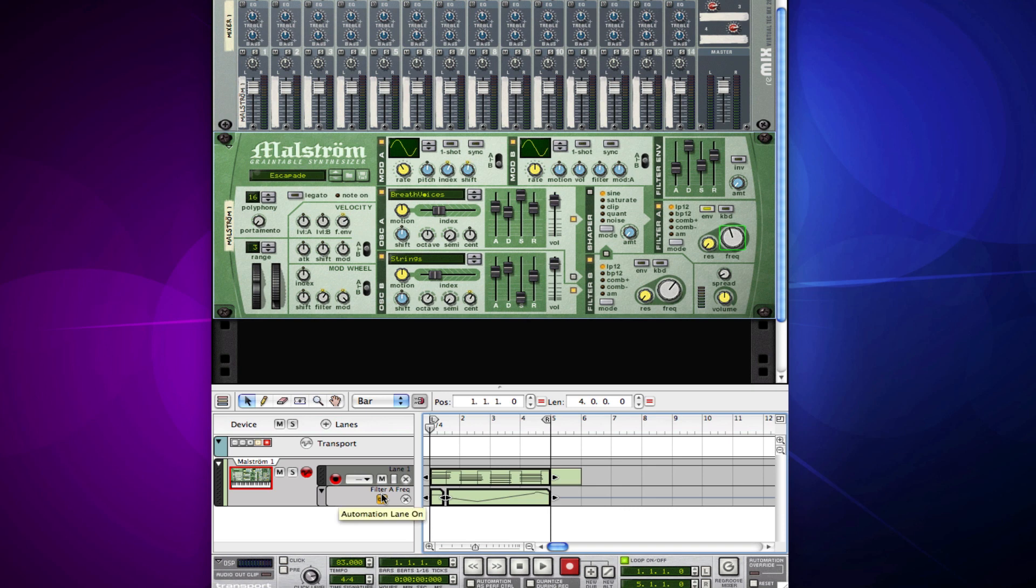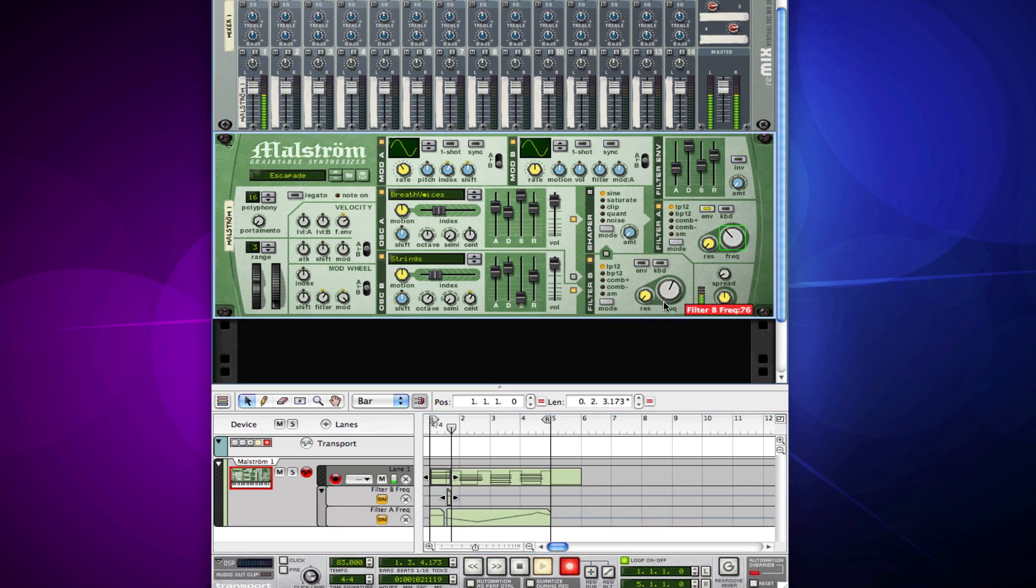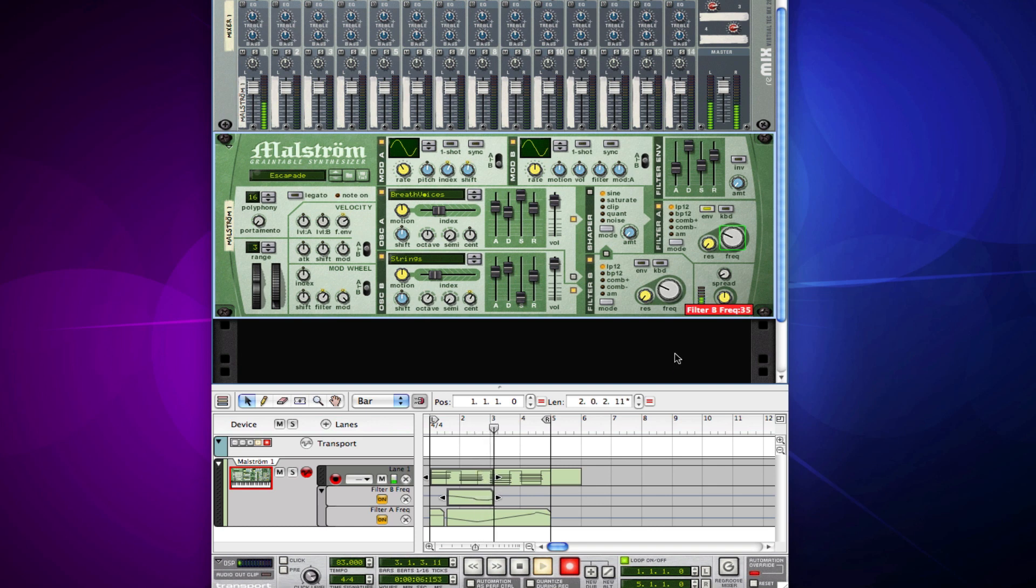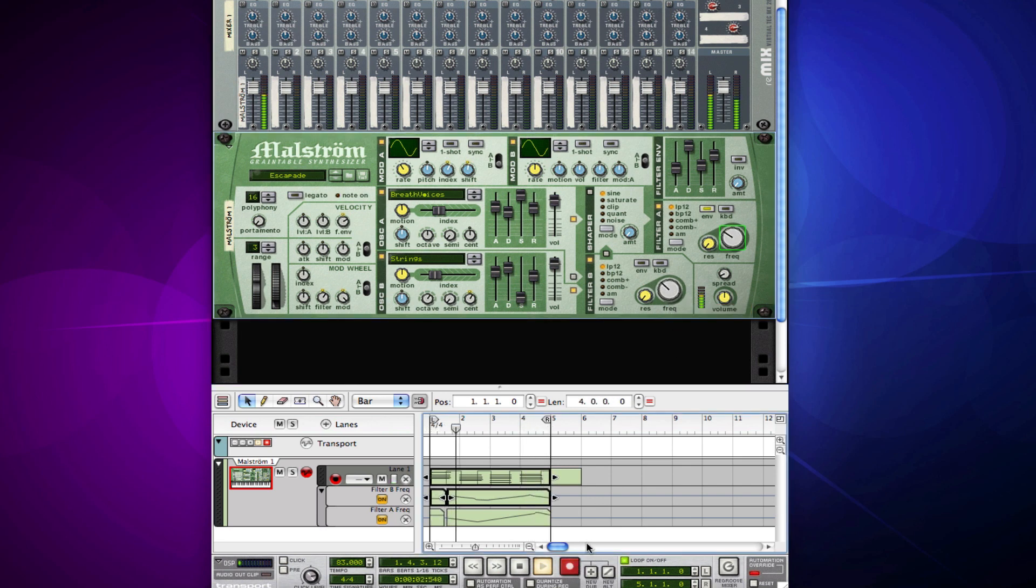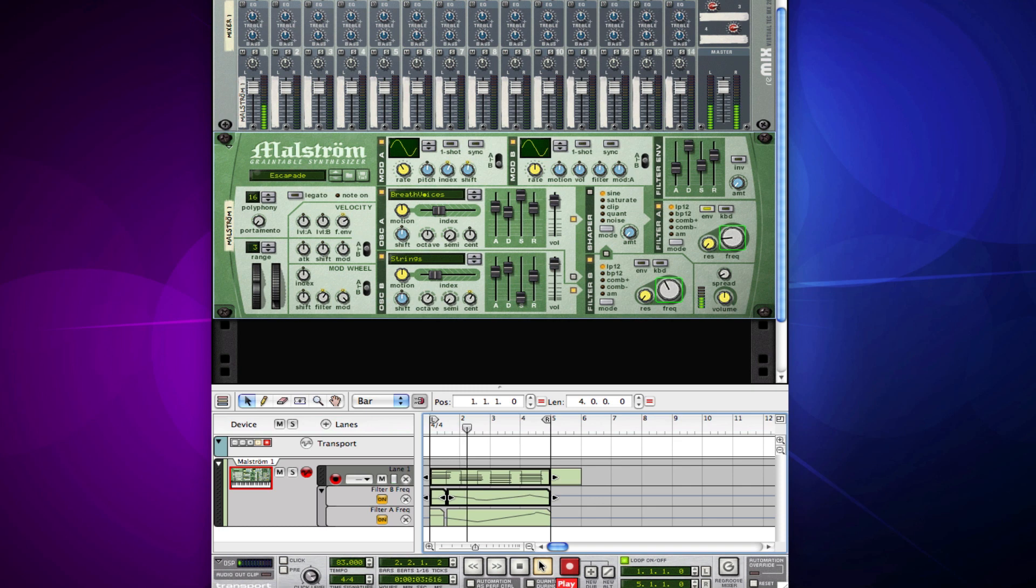Just keep in mind, you can actually do this on multiple knobs at the same time. I can come back through and automate even more. Now I have two lines of automation, and that's cool. This is the easiest way to do your automation in Reason.